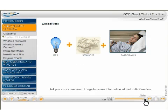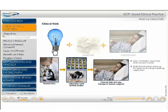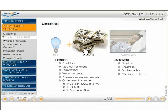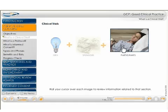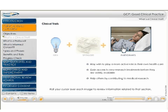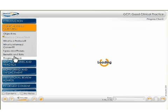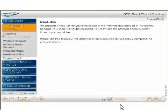At many points throughout the lessons you can roll your cursor over elements on the screen for additional information. Sometimes icons will appear on screen which allow you to download important documents. At the end of each section there's a brief progress check to help you assess what you have learned.